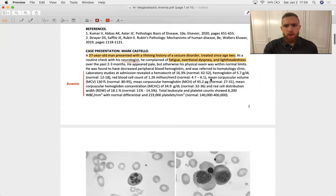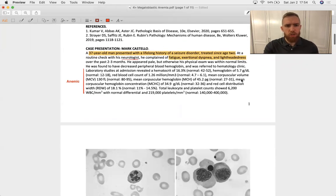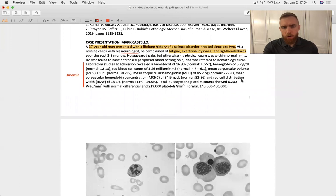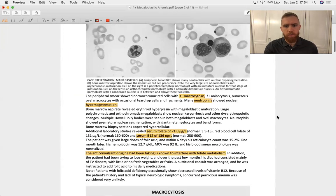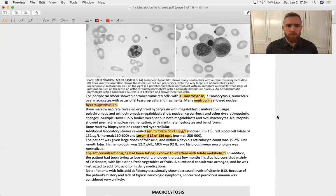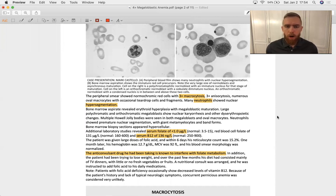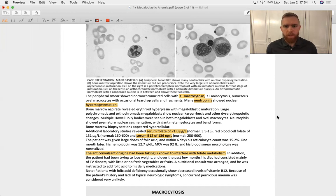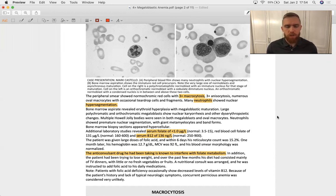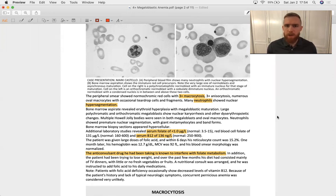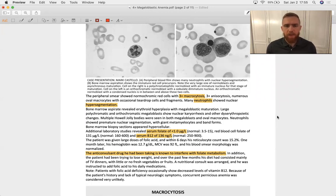And you get a mean corpuscular volume that demonstrates macrocytosis at 130 femtoliters. Peripheral smear confirms macrocytosis and hypersegmented neutrophils, the hallmark of megaloblastic anemia, are also visualized on the smear. Because it's a macrocytic anemia, you take serum B9 and B12, and both of those are low. So you diagnose a folate deficiency related to the phenytoin or carbamazepine that this patient has been on for an extended period of time. And you replace the folate that this patient is lacking, and the anemia goes away.